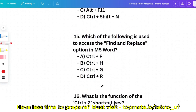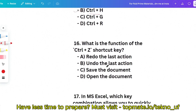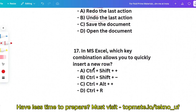Question 15: Which of the following is used to access Find and Replace? Options: Ctrl+F, Ctrl+H, Ctrl+G, or Ctrl+R. Ctrl+H is the correct answer. Note: Ctrl+F is to Find, and Ctrl+H is for Find and Replace. Question 16: What is the function of Ctrl+Z? It is used to undo the last action. And Ctrl+Y is for redo.